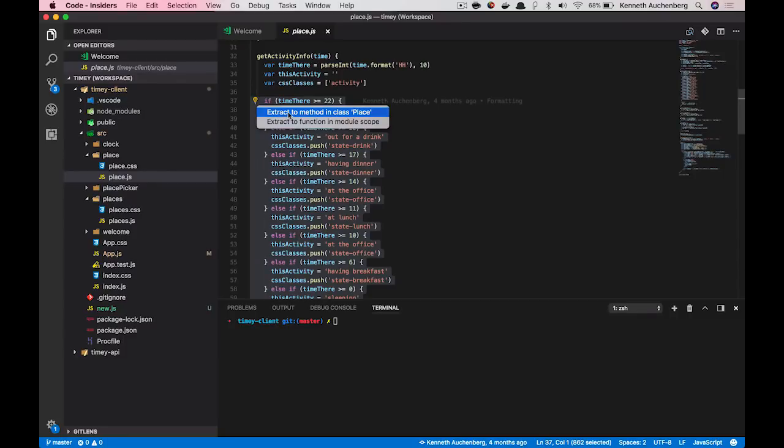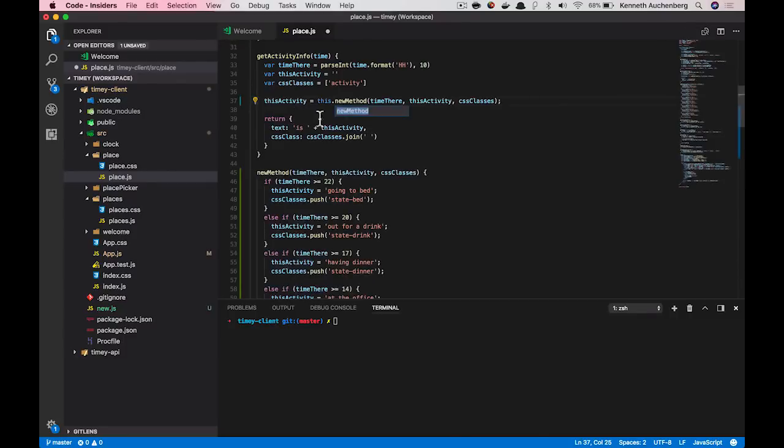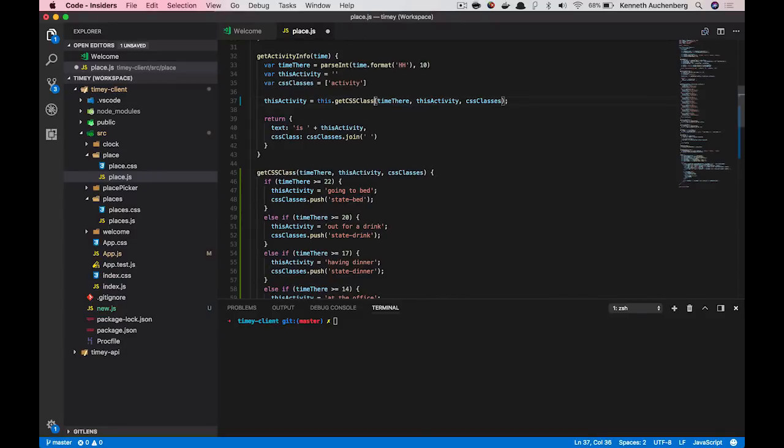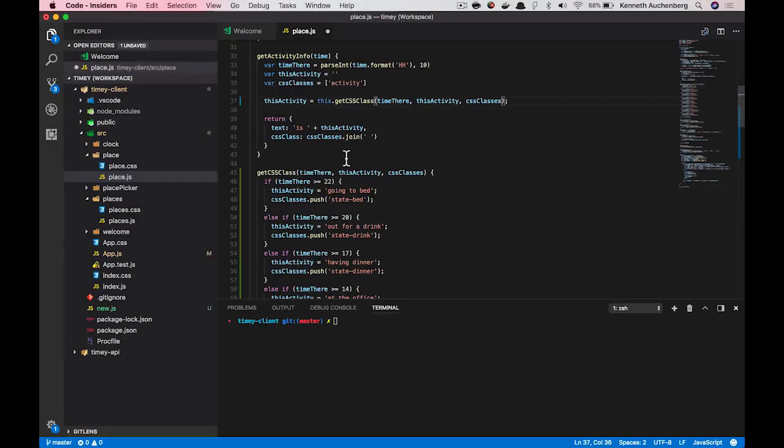So I select this and then it asks me for a name. I would like to call this get CSS class and I press enter. What you now see is that my code has been refactored to use this method I just introduced. And the logic I was highlighting before has automatically been extracted into a new function.